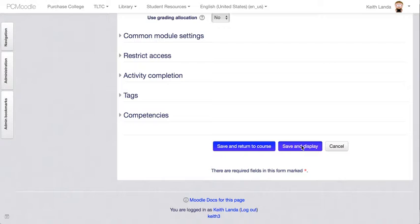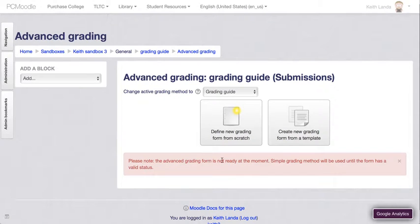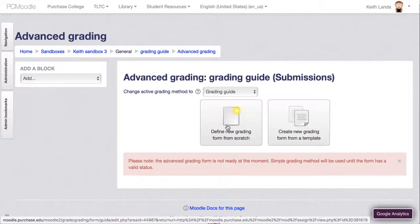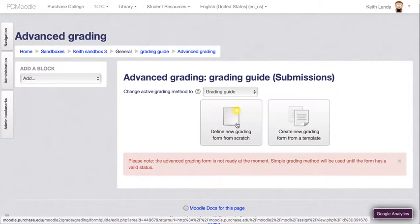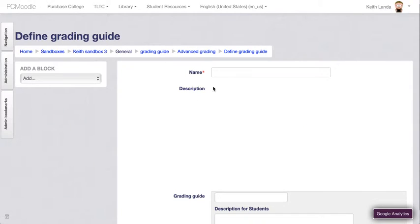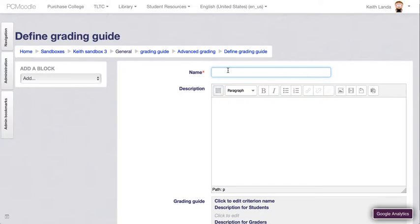Moodle will create the assignment activity and will let me know that there is not yet a grading guide attached to this assignment, so I'm going to create one from scratch.